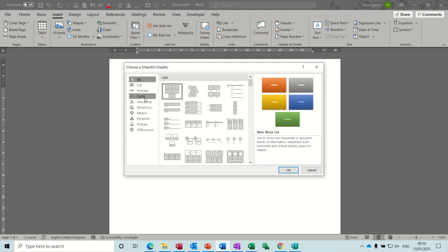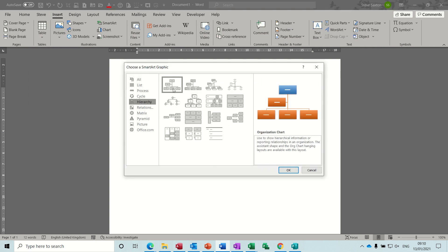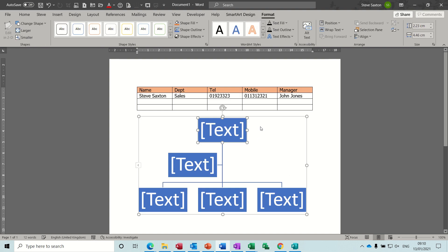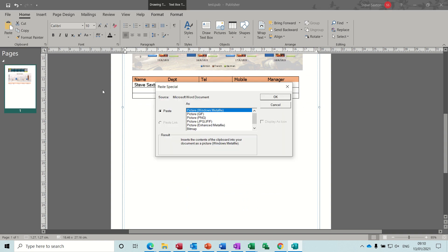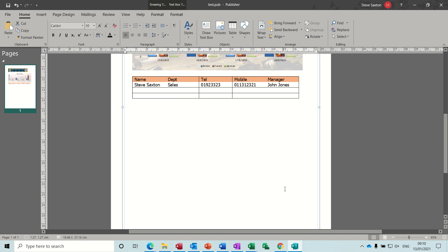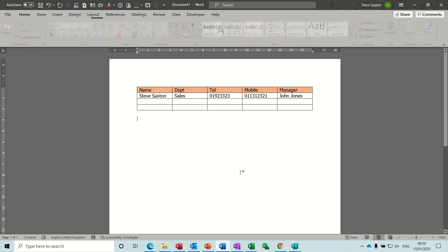If you insert a SmartArt diagram, so if I just get a hierarchy diagram, okay, so copy the whole thing, bring into Publisher, paste special, paste link is greyed out, so that is not going to be an option.